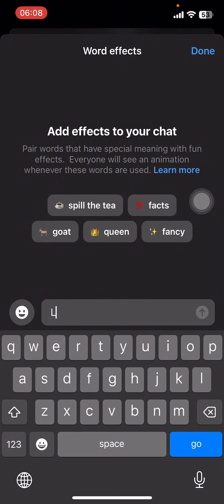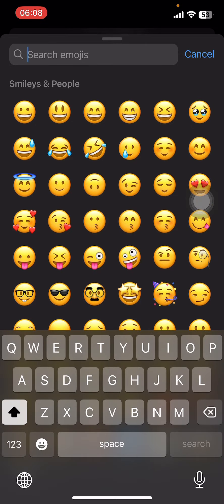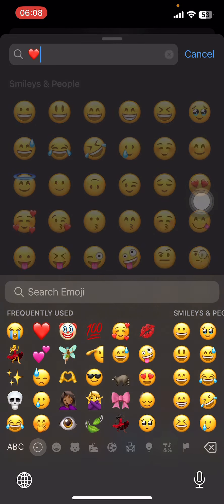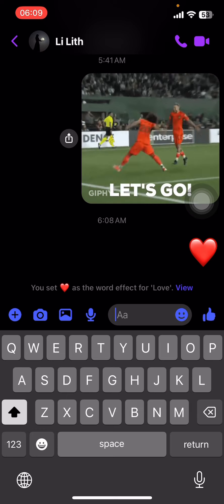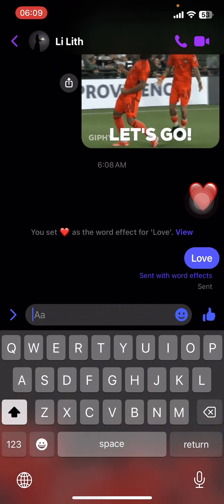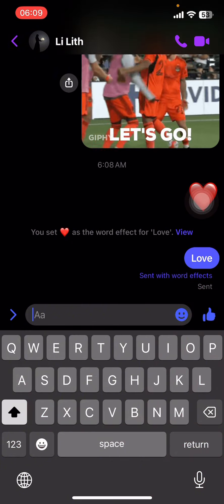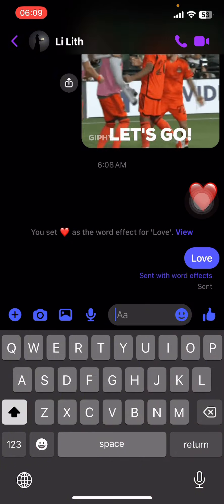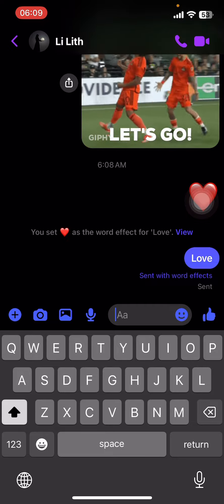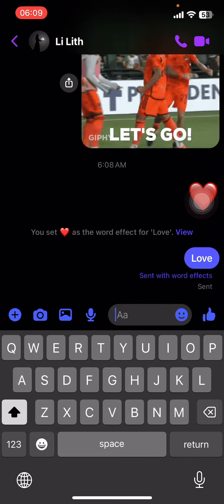Another option is to go to their profile, then find Word Effect. Under Word Effect, all you have to do is add a word or a phrase. I'm going to type in 'love', then right beside it select the emoji option. Now tap on Done, go back and type in 'love', and you can see that heart effect again popping on your screen.